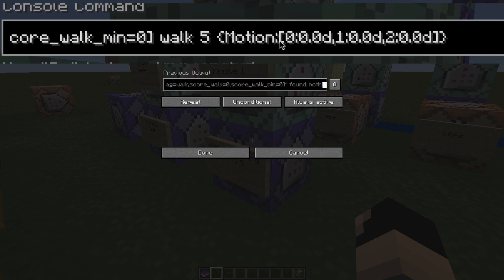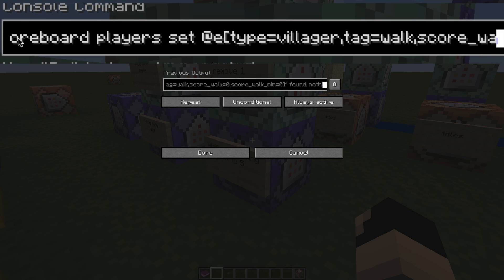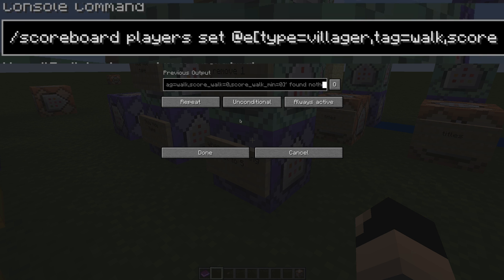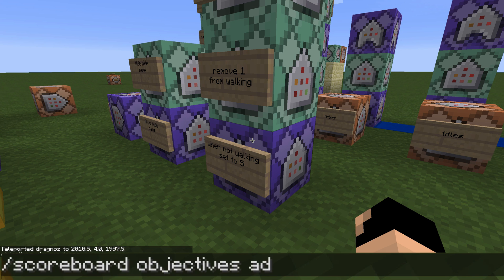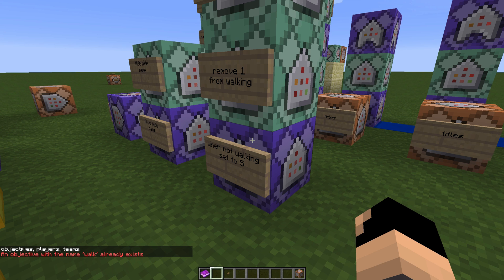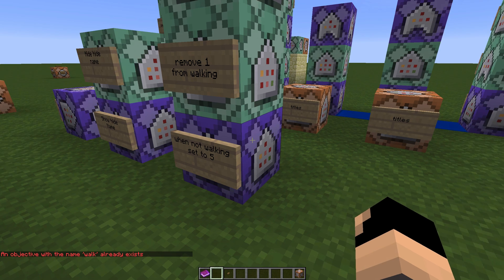So you'll see over here the motion is zero, zero, zero — all zeros. So let's have a quick look at the scoreboard. What we're going to do is we'll need to create a new scoreboard called just 'walk'. So that's at the bottom here — that's scoreboard, objectives, add, walk, and dummy. So this will be a dummy objective. It'll say it already exists. Basically what we've just done is we've added a new objective that we will then use.